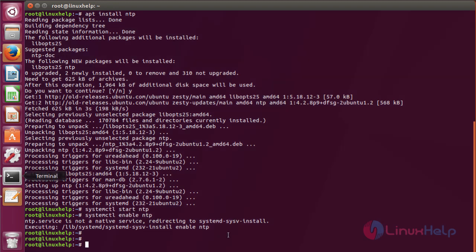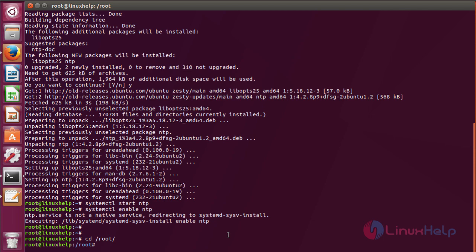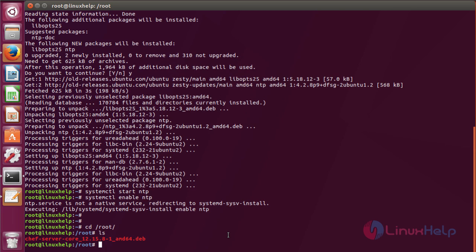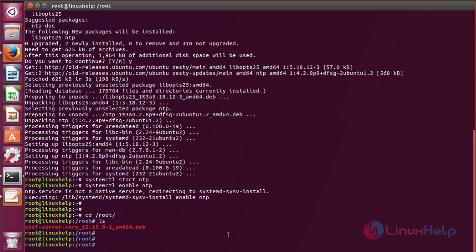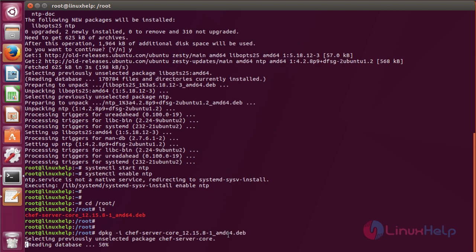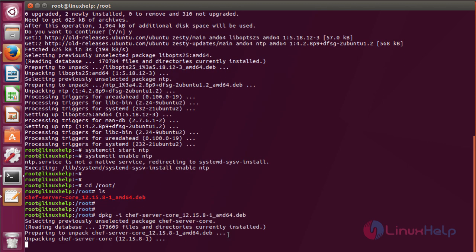Now I am going to install the package by running the following command. Here is the package. Now the CHEF server core package will be installed.